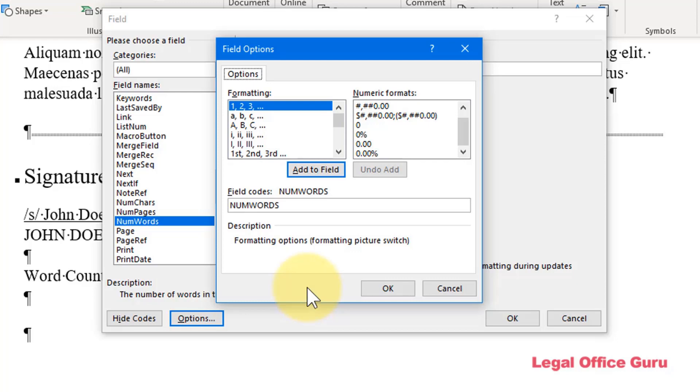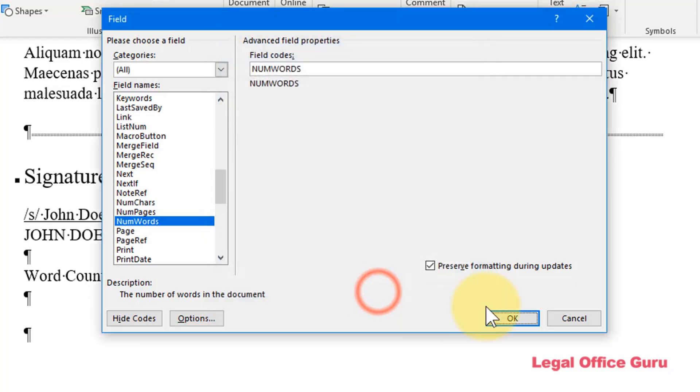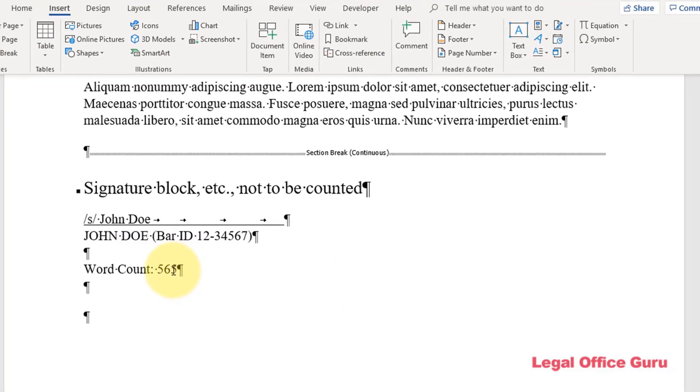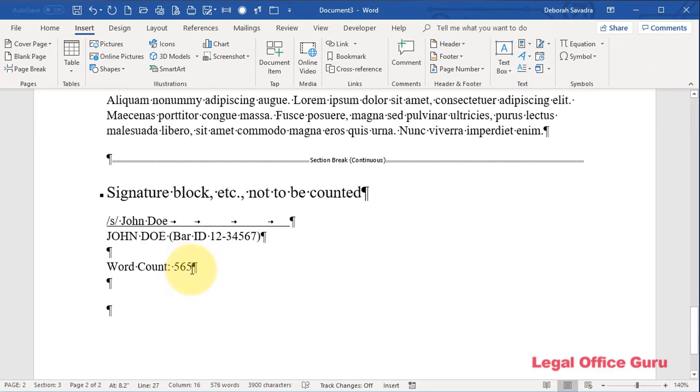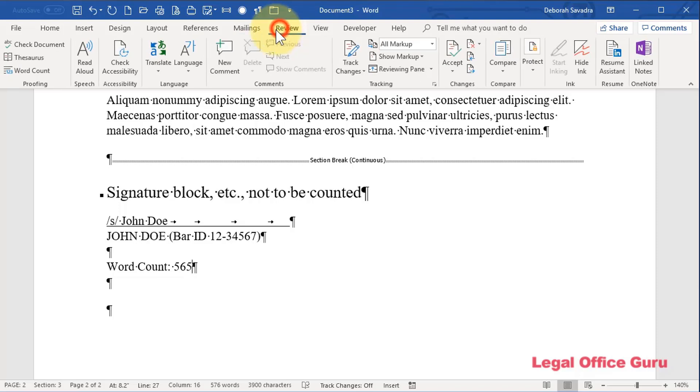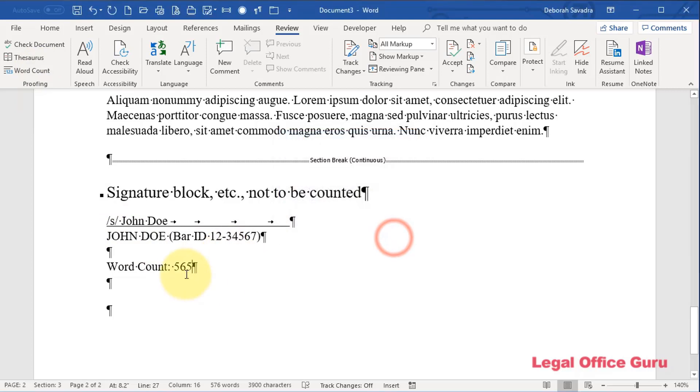What you can't do in the options for that field is tell it whether or not to include footnotes, endnotes, or text boxes. And, in matter of fact, it does not. So, you notice that this is not counting the words in the footnote. And that differs from what's shown down here and also what's shown in the word count. So, be aware that there are some limitations to that num words field.